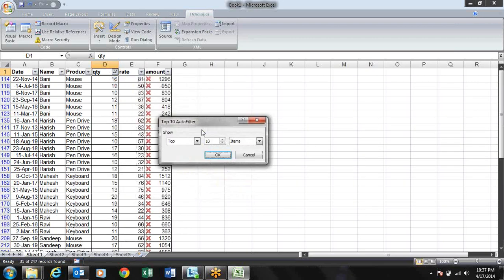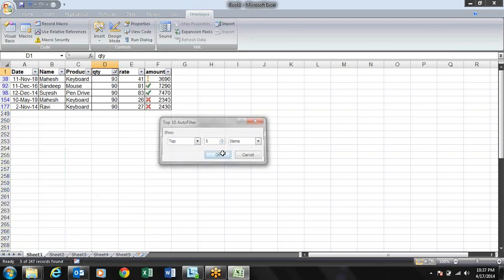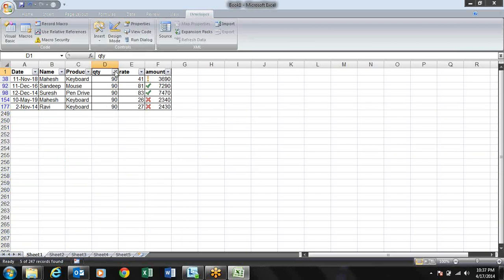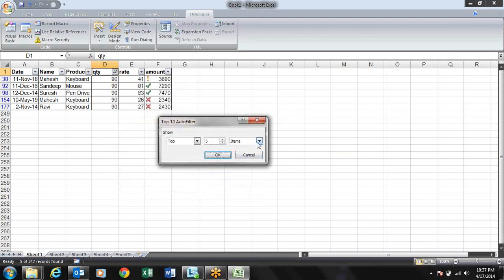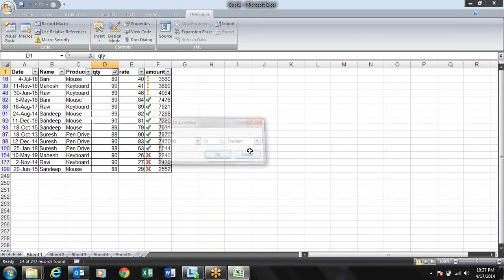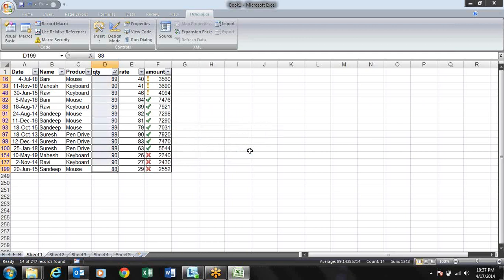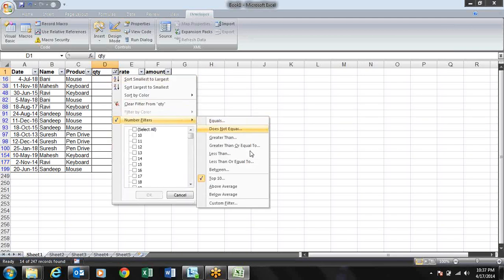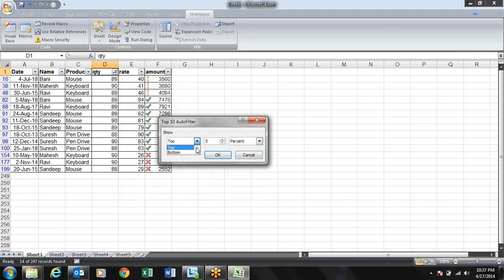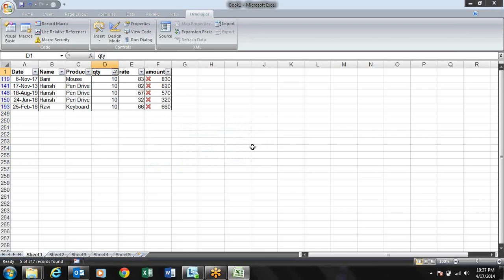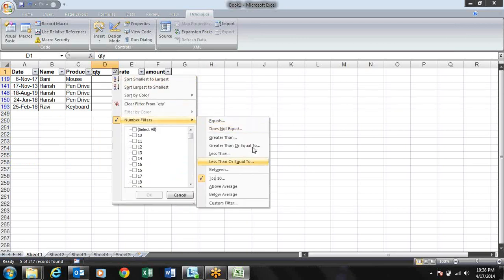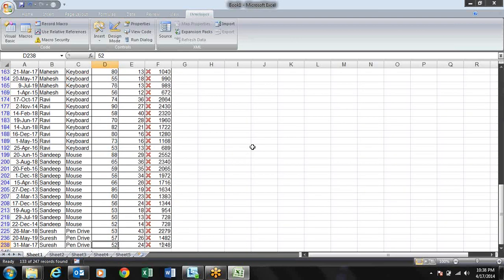Top 10 filter lets you choose the top N values — you can change it to Top 5 items. You can also switch from items to percentage — Top 5% shows the items whose sum equals 5% of all quantities. Similarly, you can choose Bottom 5% or Bottom 5 items.